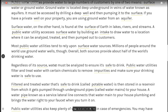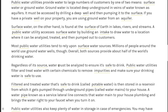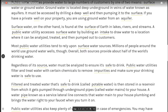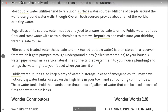Regardless of its source, water must be analyzed to ensure it's safe to drink. Public water utilities filter and treat water with certain chemicals to remove impurities and make sure your drinking water is safe to use.